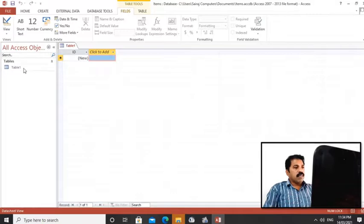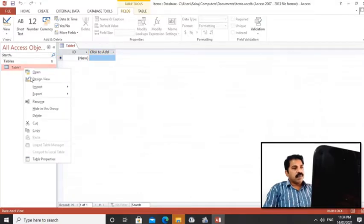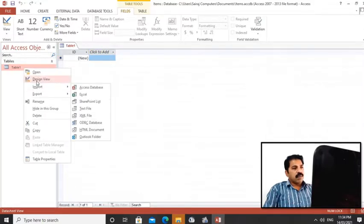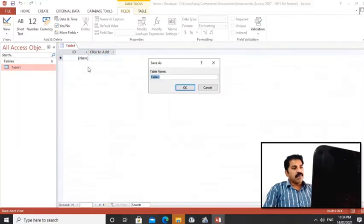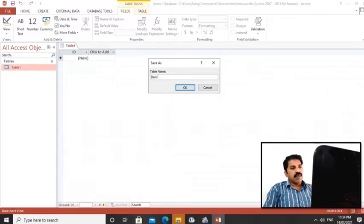You'll get a table here. Right click, click on design view. Here we can have the table name. I would like to give 'item details'.